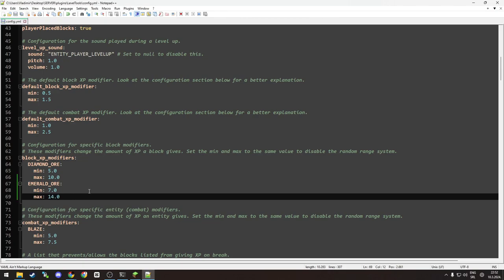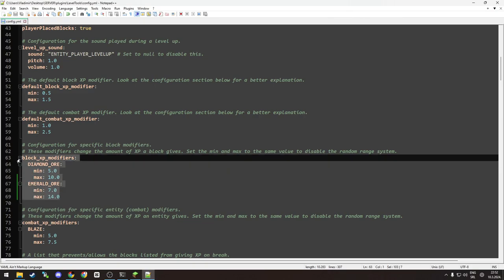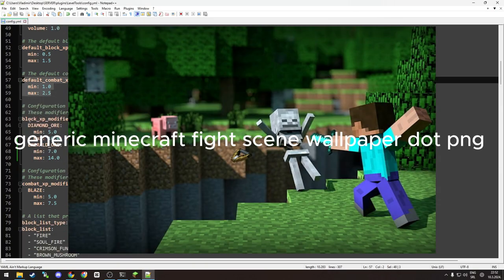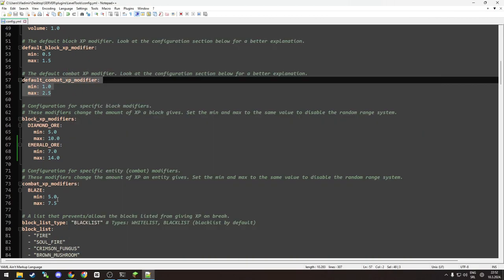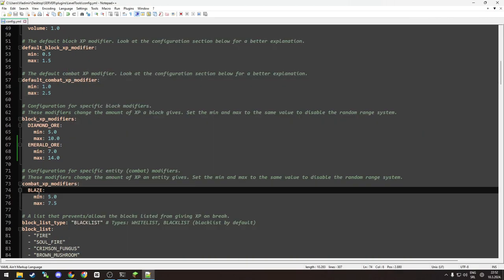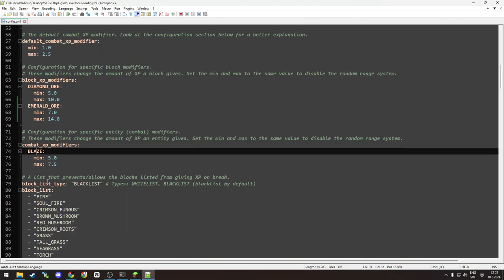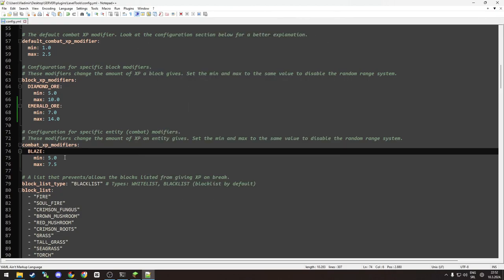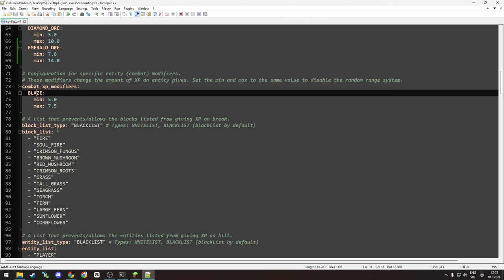Now this block - all the blocks you have in your Minecraft world will give default XP you have here, but emerald and diamond ore will give out those two values. Same goes for combat, and as you can see, you can set up custom mobs here. So if you want, for example, ghasts or blazes like in this scenario to give more XP, up to your own will. Go crazy with it.